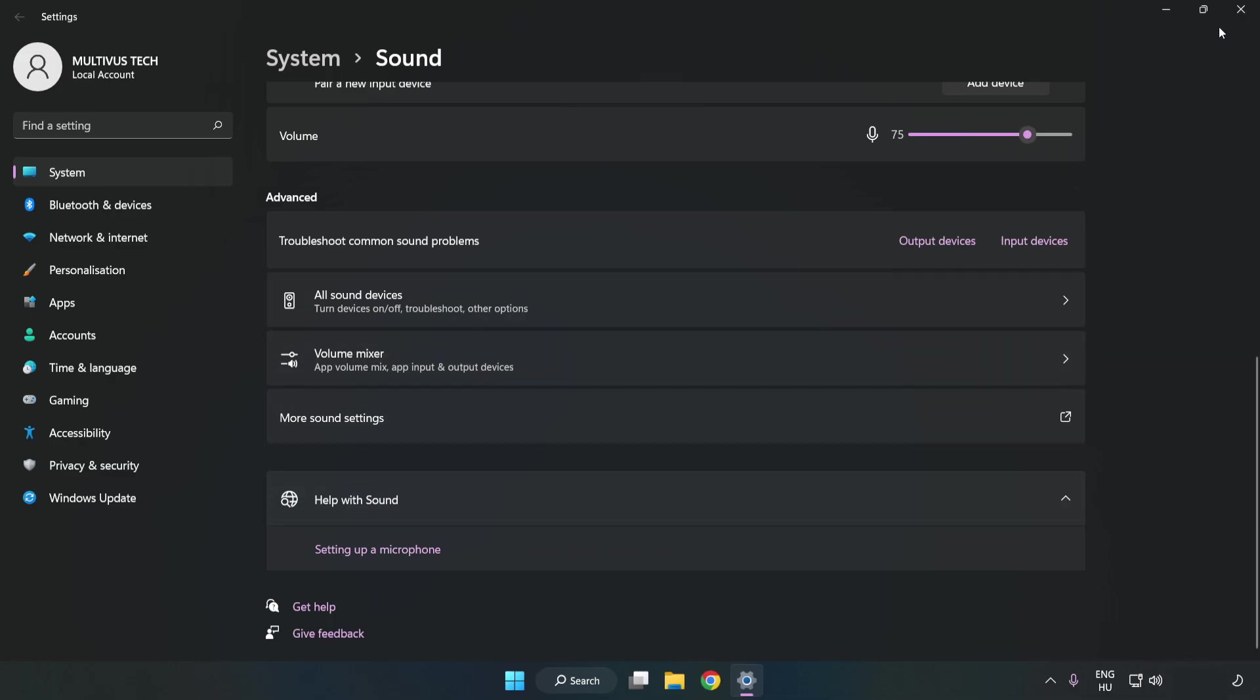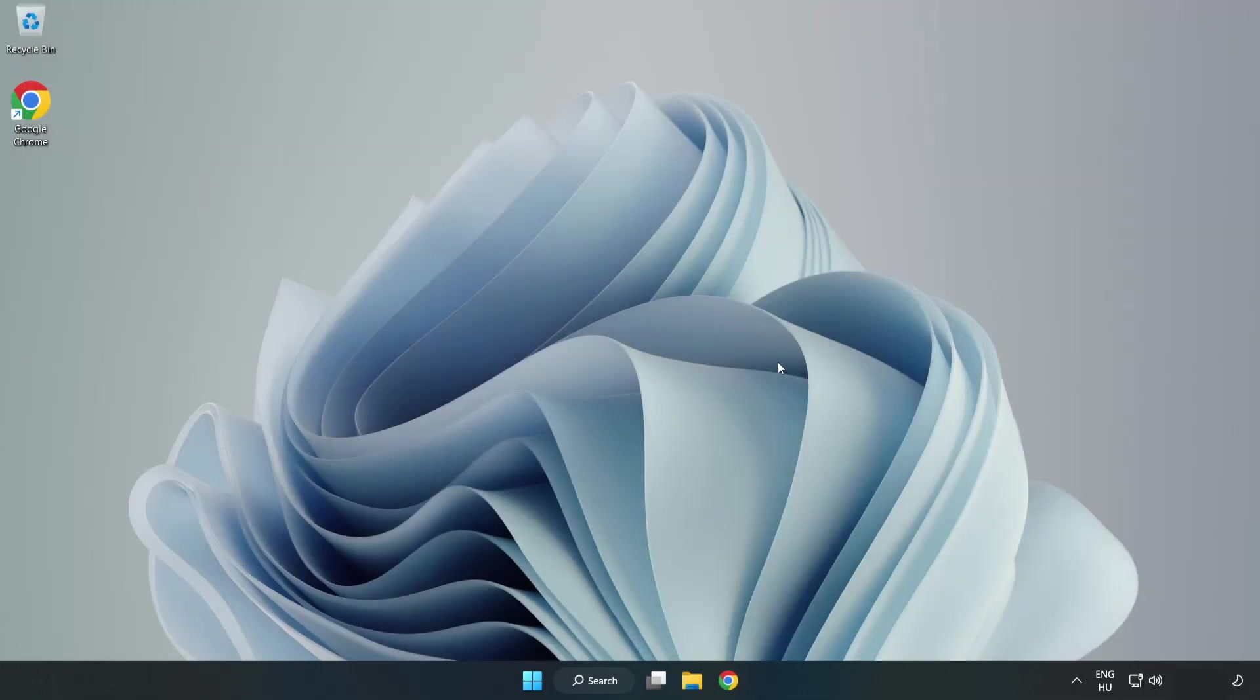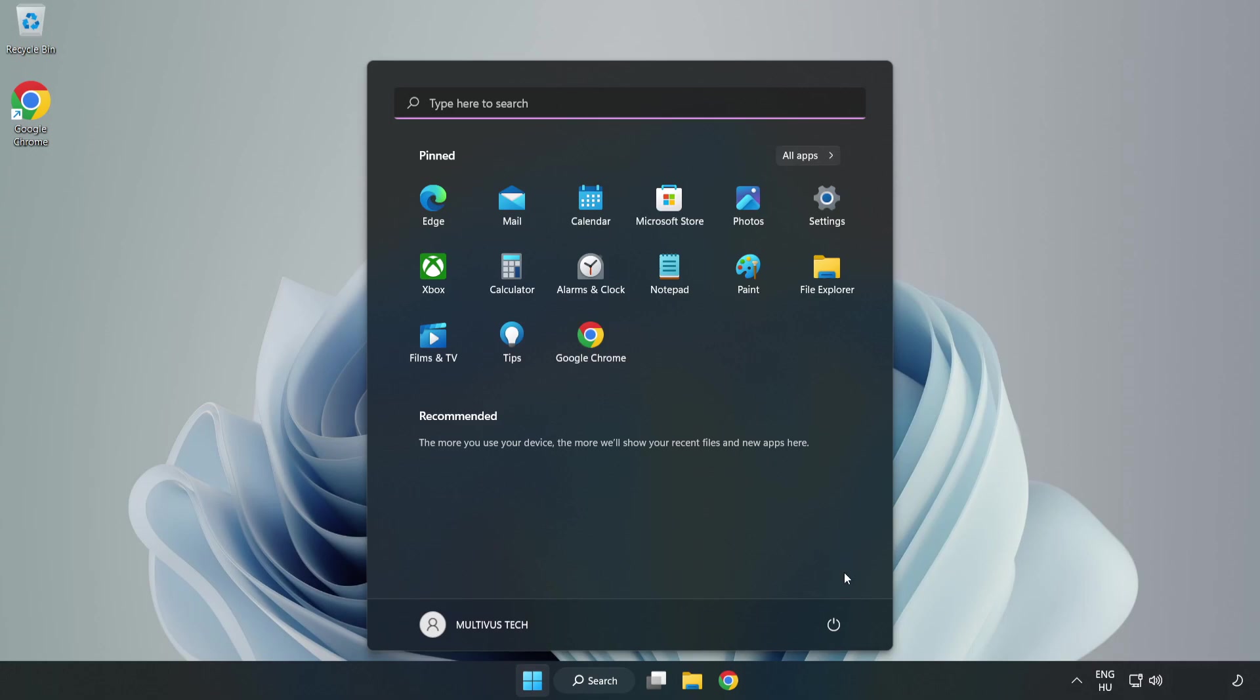Close window and restart your PC. If that didn't work, continue to the next method.